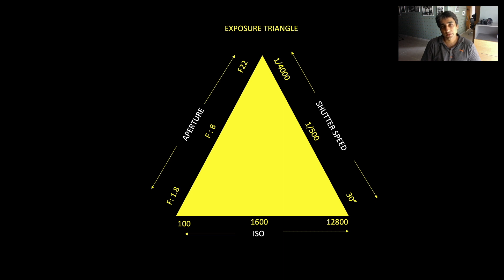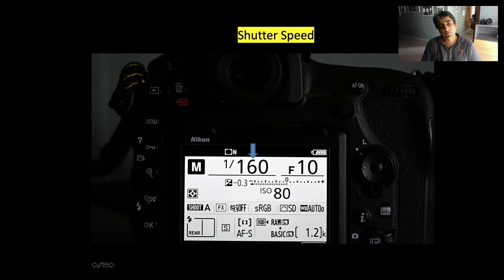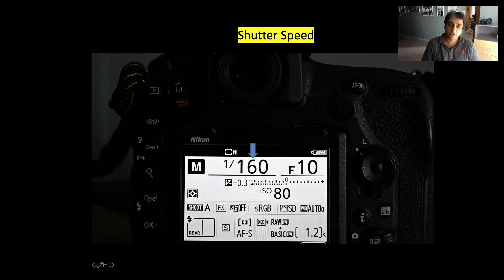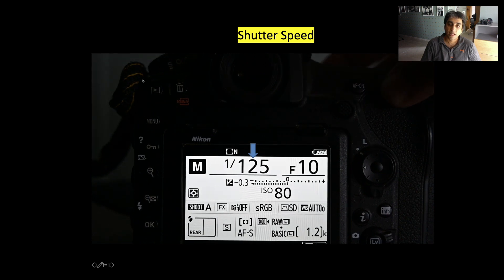So what is shutter speed? When you go into the info menu of a camera, or on the top of your LCD on the camera, you see values like 1/125, 1/60, 1/4000, 30 seconds, 1/1. These are nothing but the speed of your shutter.